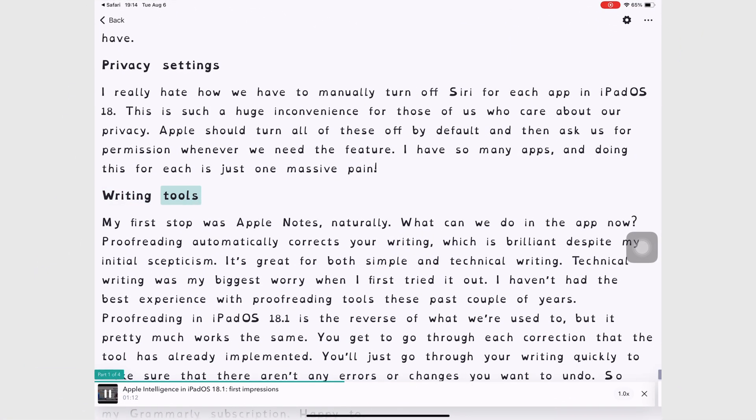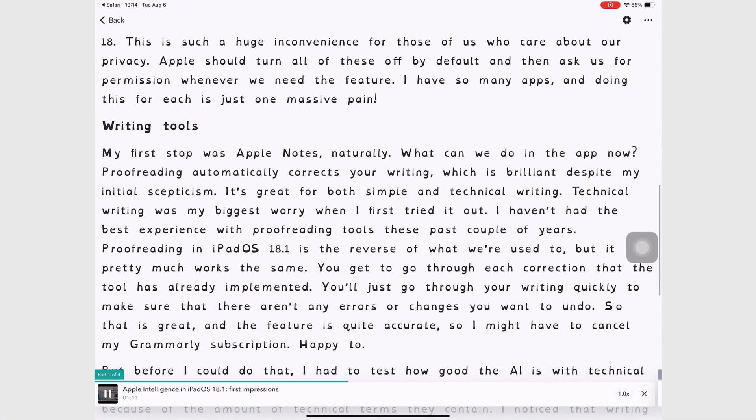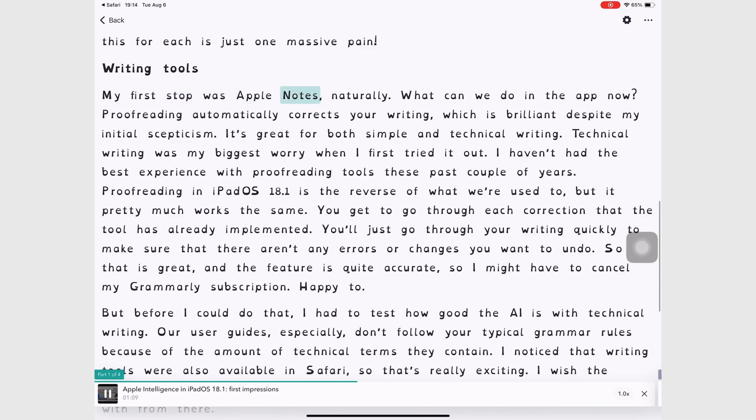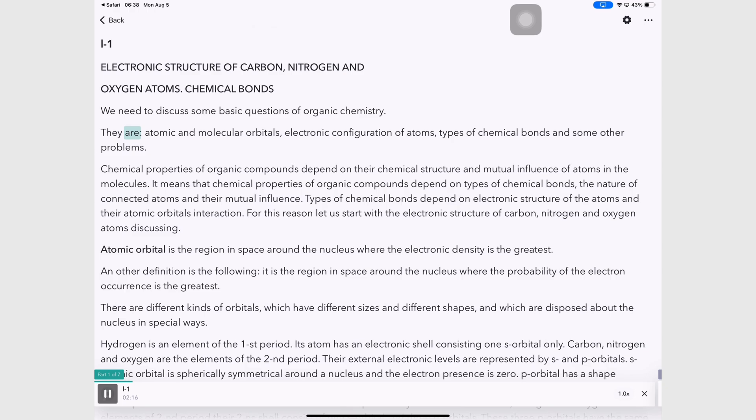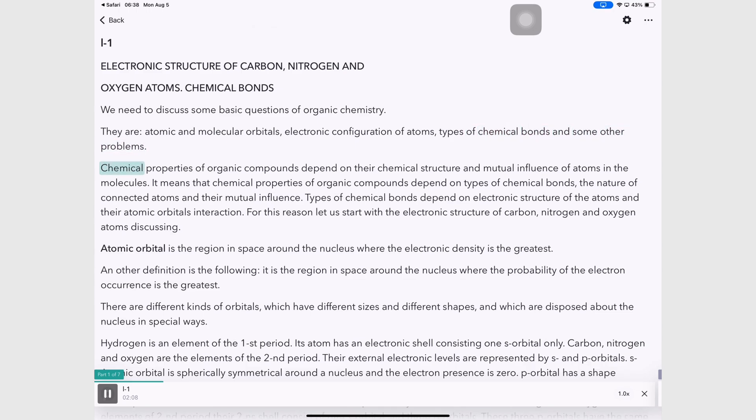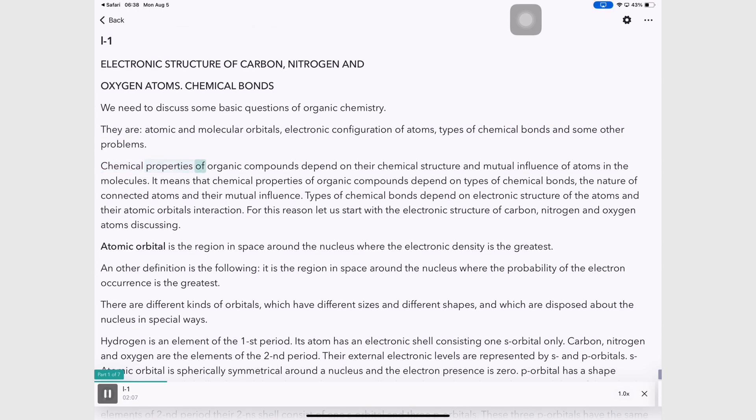Writing tools. My first stop was Apple Notes, naturally. What can we do in the app now? The voices alternate with every new document you bring in, and since we don't have any control over what voices we listen to, I thought it's actually great that they change because then it wouldn't be annoying if you only had to listen to one voice which you might not like. To be fair though, both voices are actually great. I didn't have a problem with either of them.